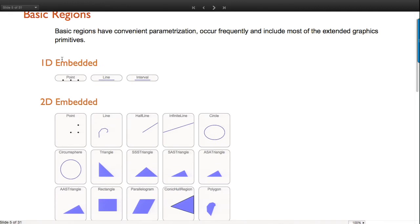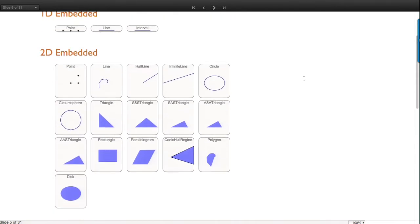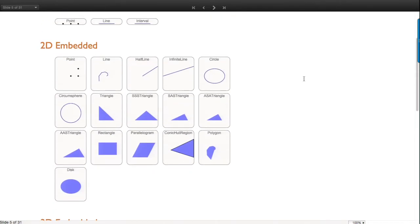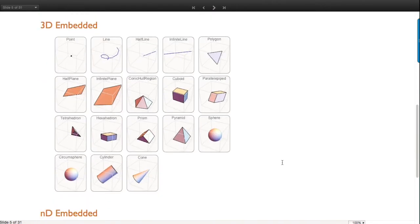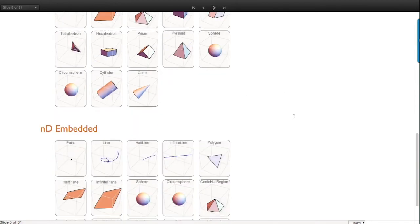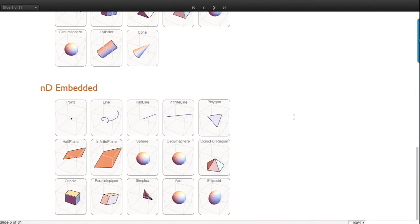Basic or special regions work perfectly well in 1D, where we have point, line, and interval. In 2D we've effectively doubled - almost all the things that were graphics primitives before are now also geometric regions. Beyond that we've doubled the number of primitives in 2D and 3D. There are now unbounded regions like a half line or an infinite line, and more high-school-style primitives like side-side-side triangles.